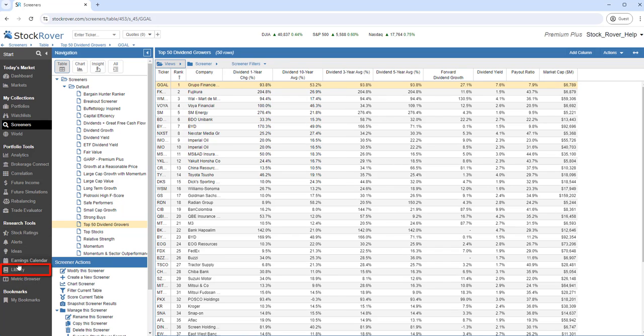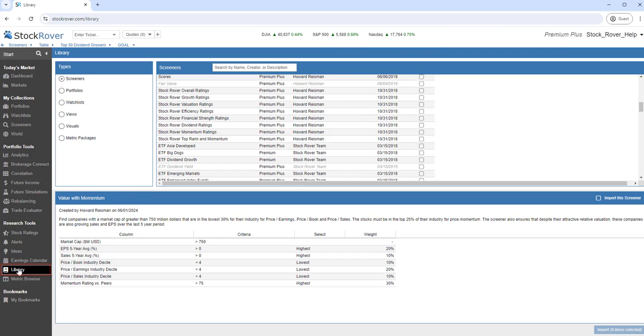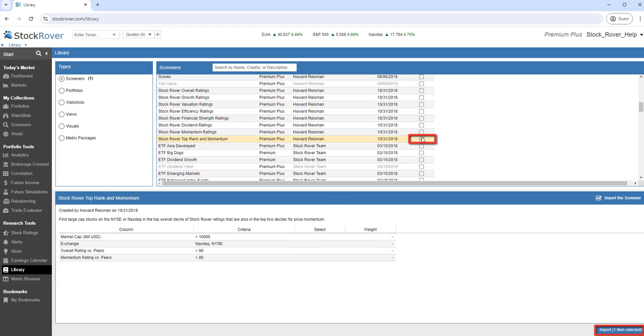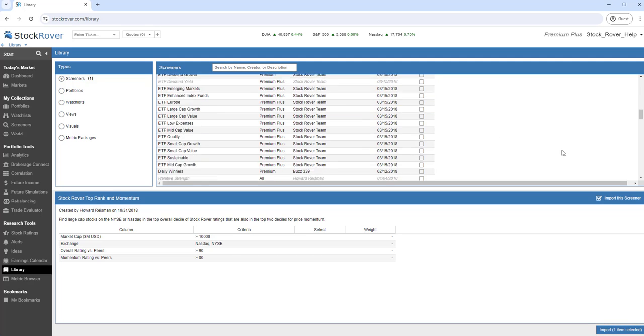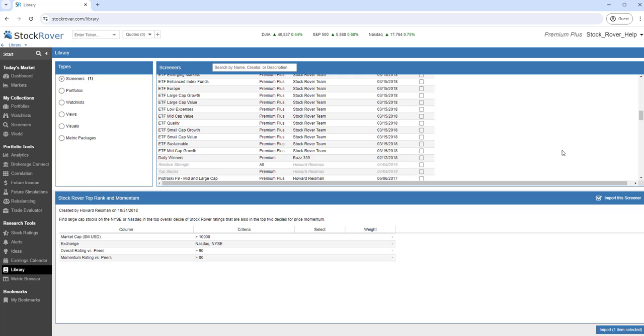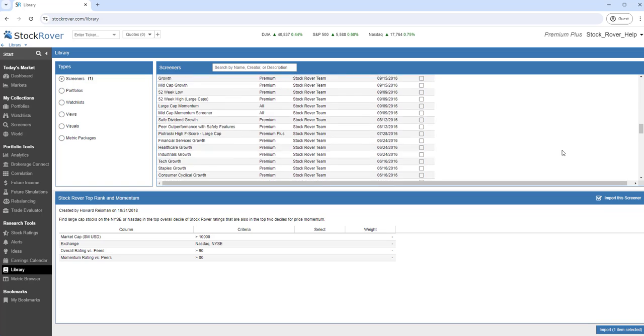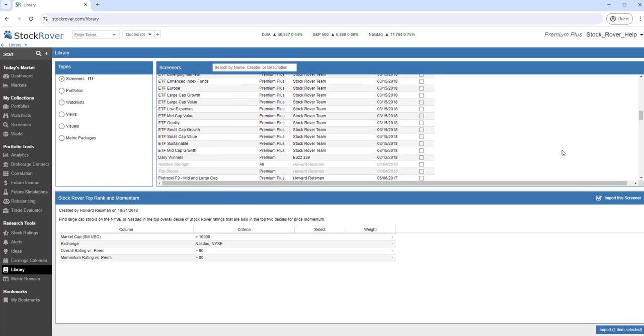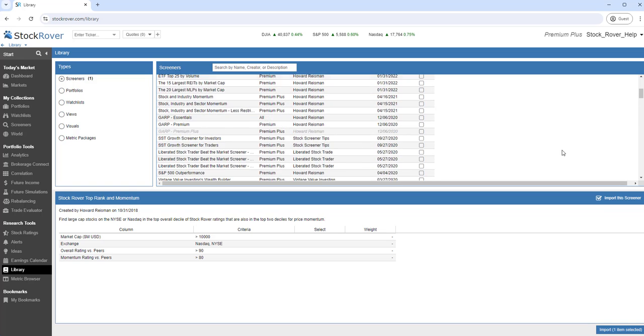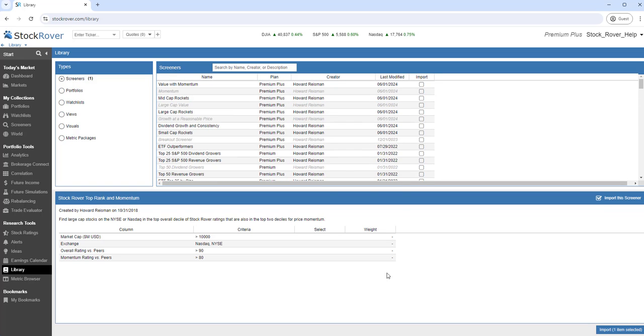The Stock Rover Library comes with an extensive list of screeners, which can be readily imported. You can use these screeners as is, or change them to meet your specific investment criteria.